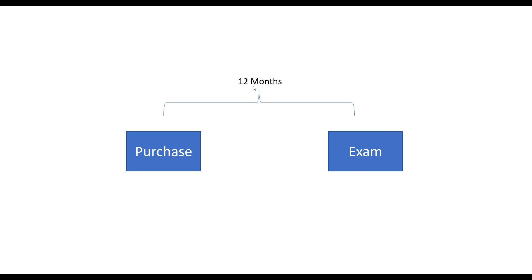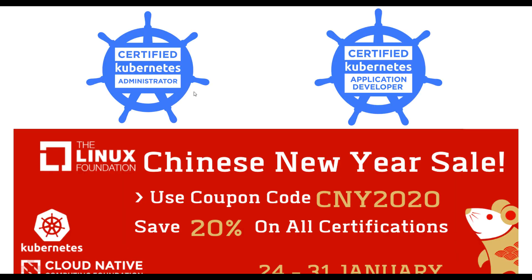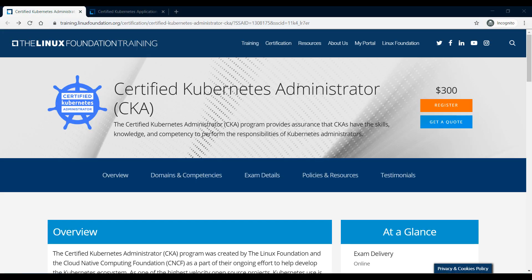You have enough time to prepare and clear both certifications, and each certification comes with a free retake. Let me walk you through how to get this offer. The coupon code is CNY2020 and the offer is only valid till the 31st of January. Below this video I'm going to share two links, one for each of these certifications.